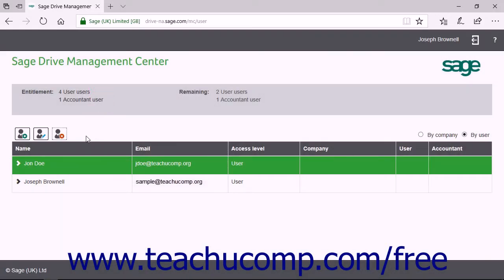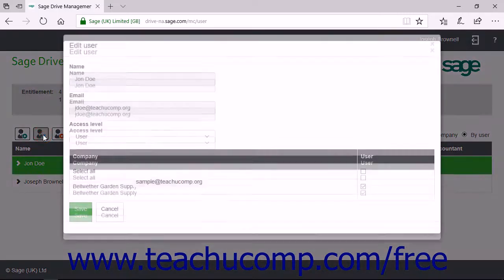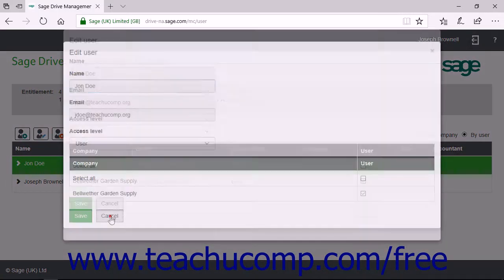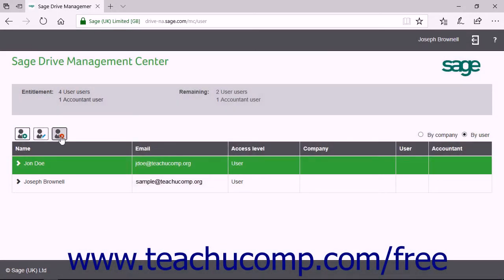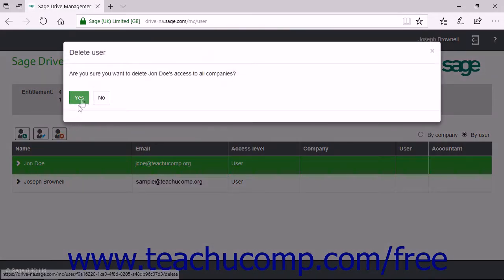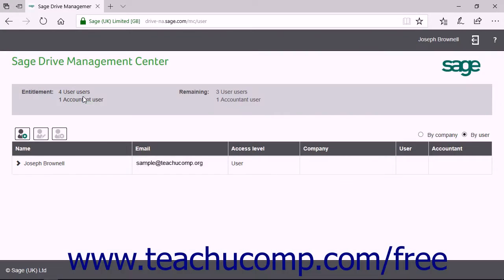Note that you can also use this same process to edit a selected user's information by clicking the Edit User button instead. When you have finished managing your users, you can close the web browser window.